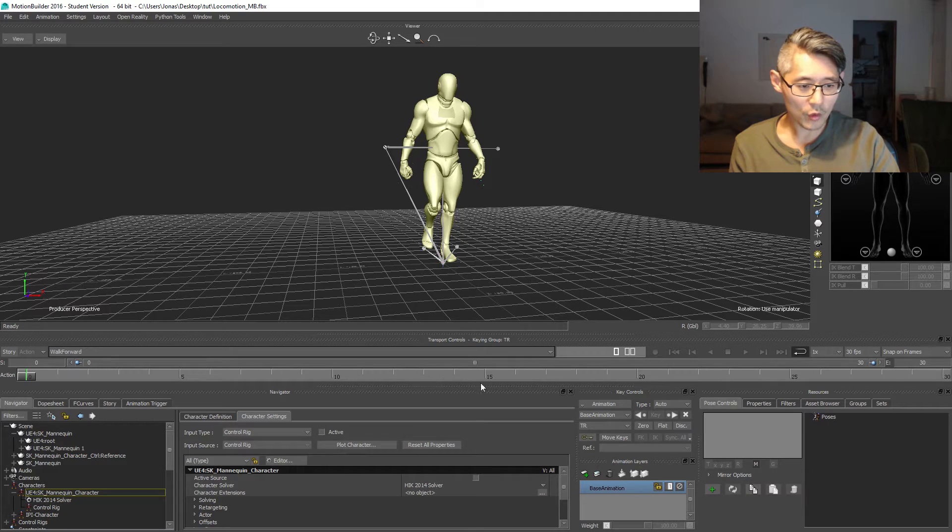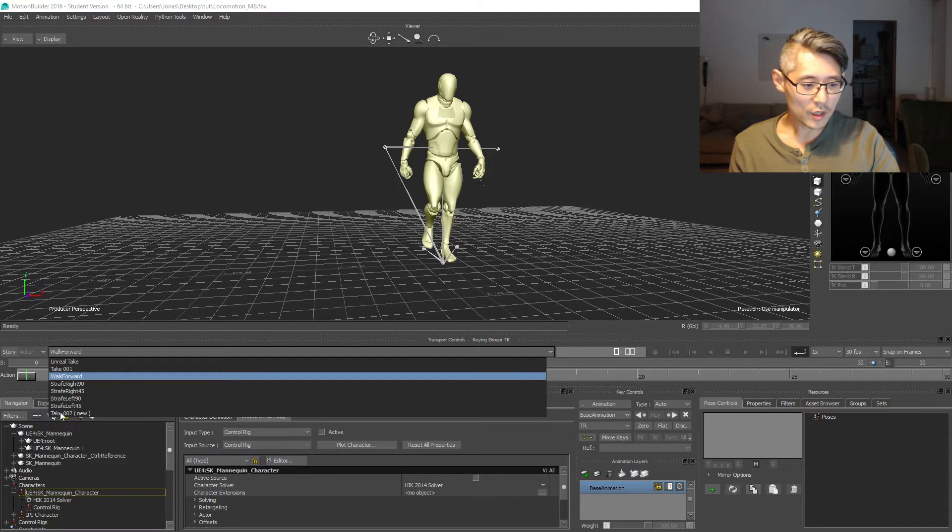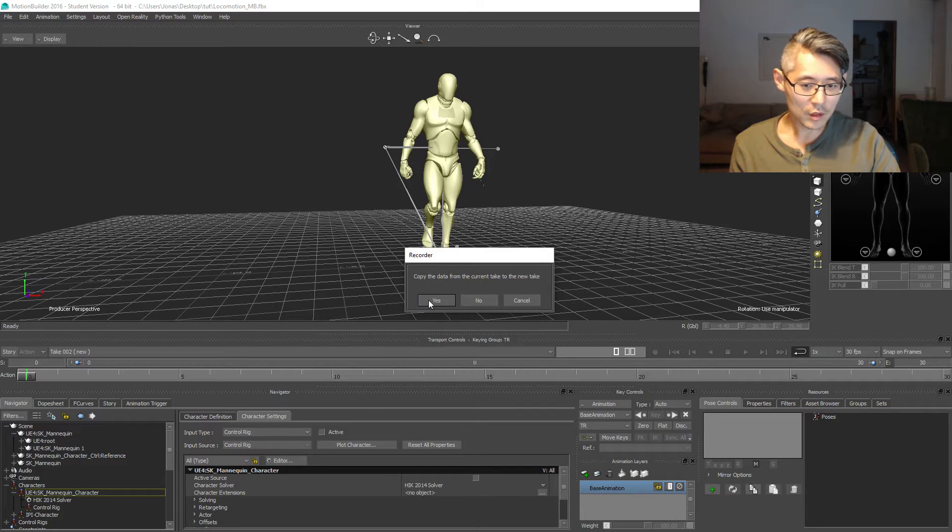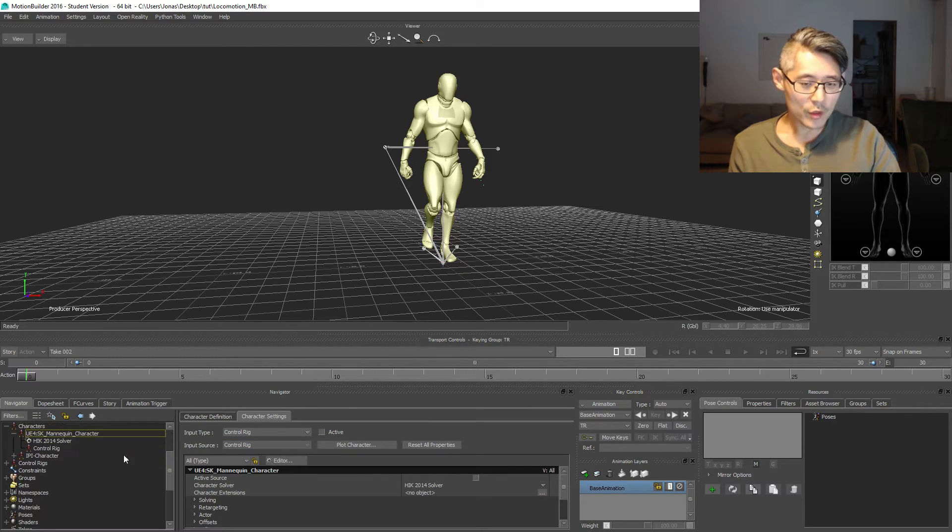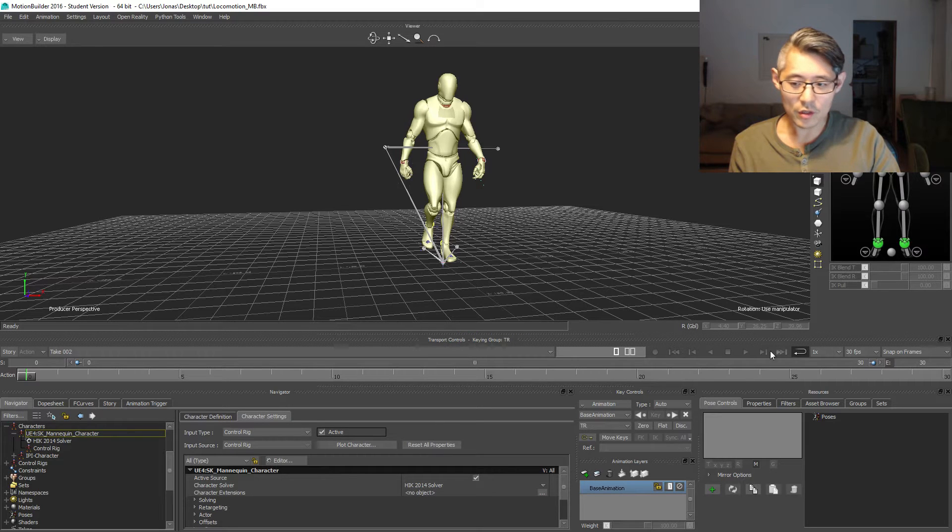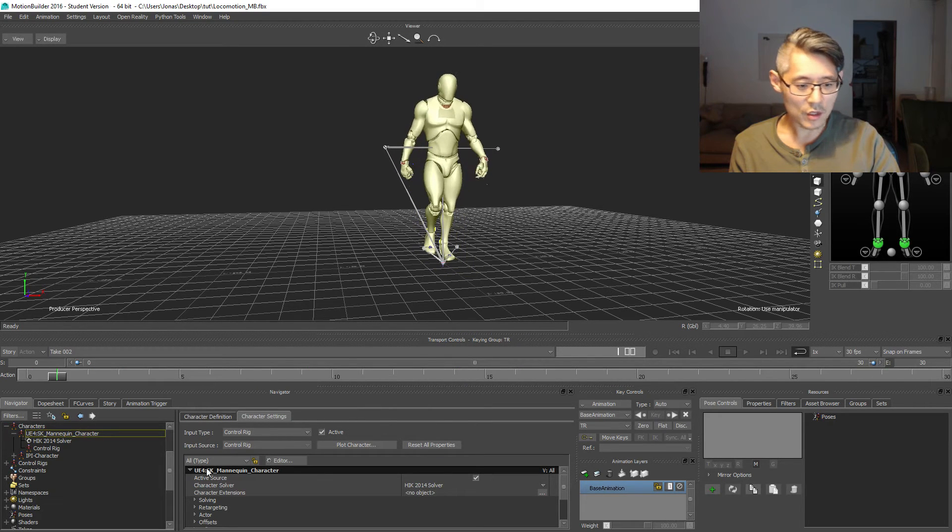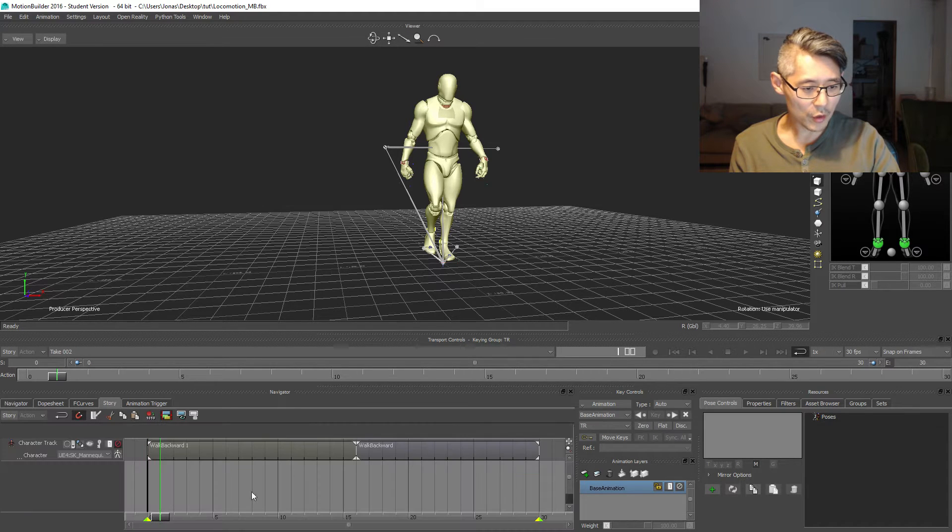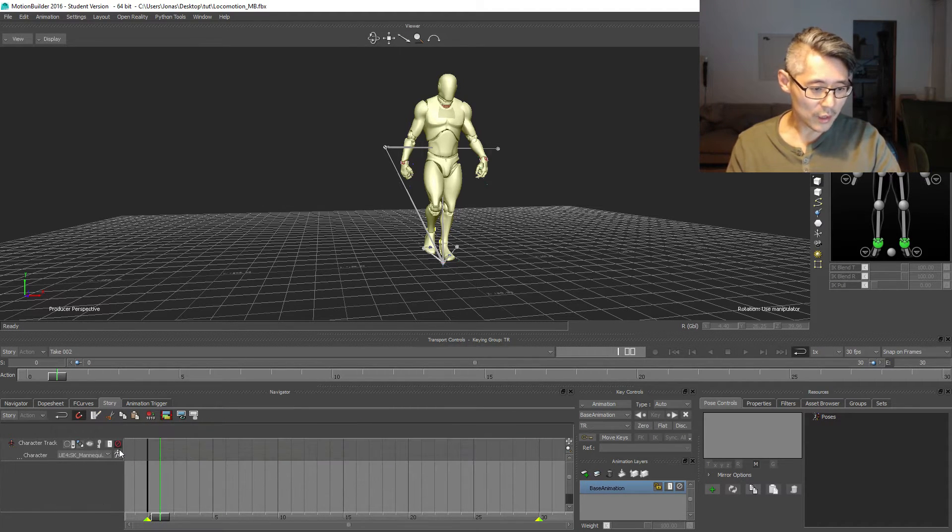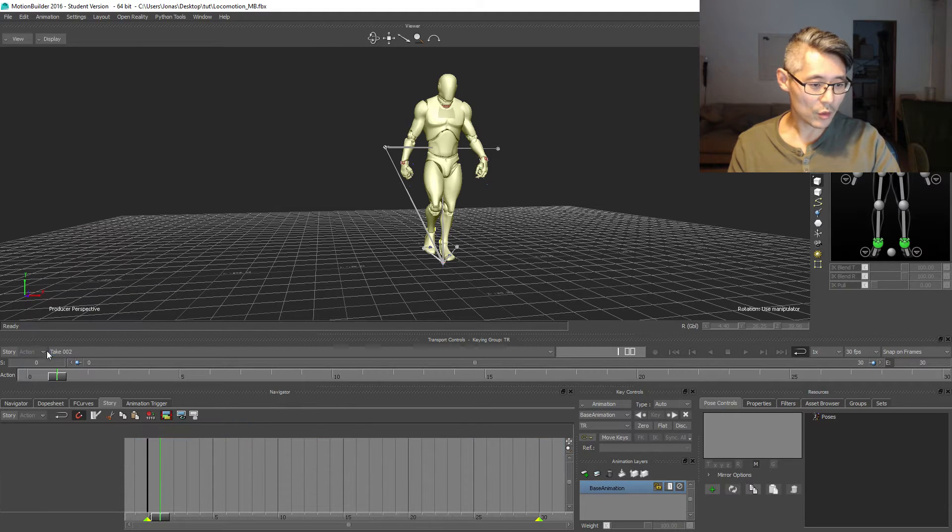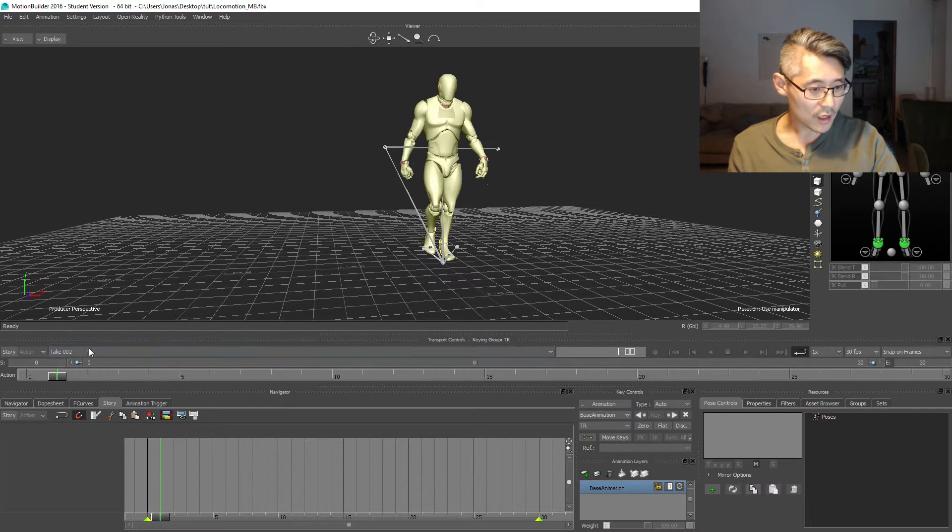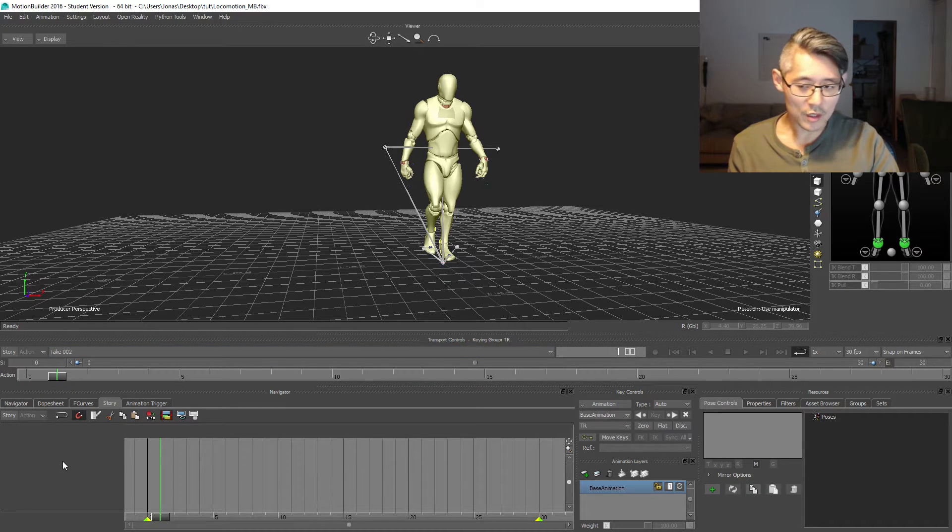We're gonna demonstrate this. It's gonna be clear in a moment. So if we were to just take this walk forward animation and create a new take for this, what we want to do is reverse this animation. We can do that in a number of ways, but the easiest way you can think of right now is just to use the story mode. So I'm just gonna delete whatever I have in here and clear everything so I can show what I'm doing.